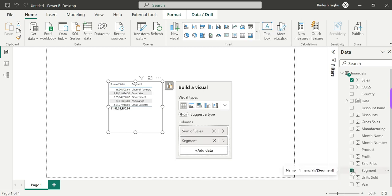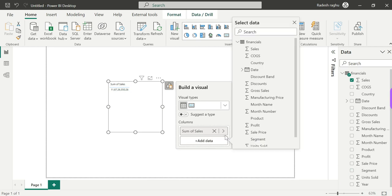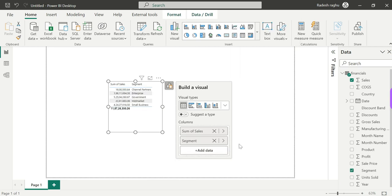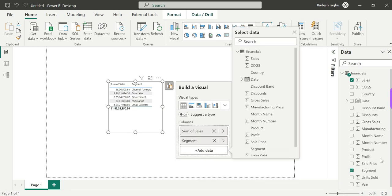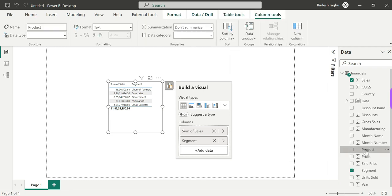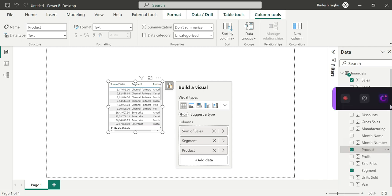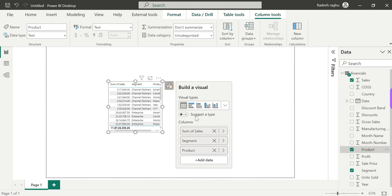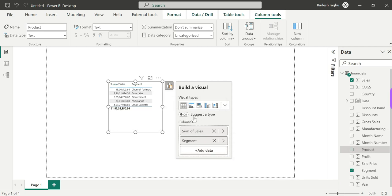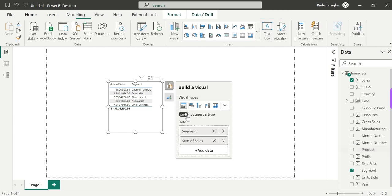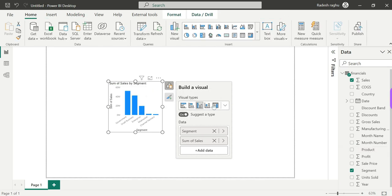I'm going to add the data, click here, add data, and add the product. Then I'm going to change the image and add the type of visualization. After clicking, the tools will be available to edit. The default setting allows you to set and create the visual.